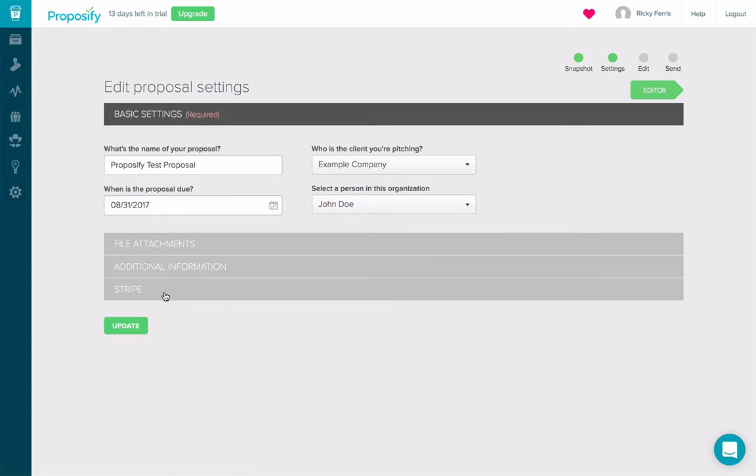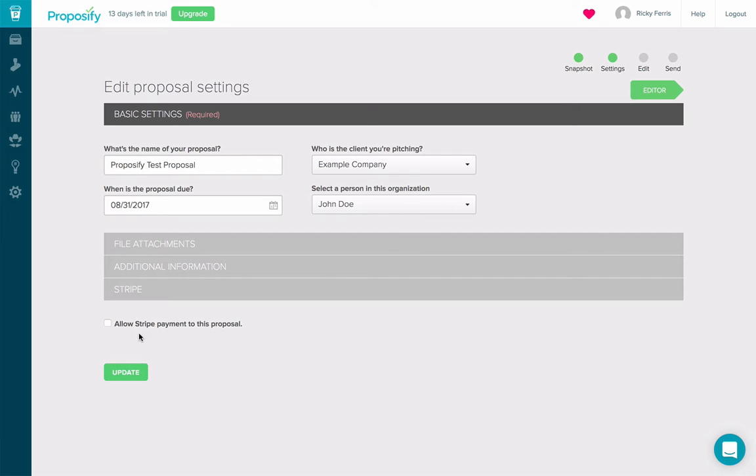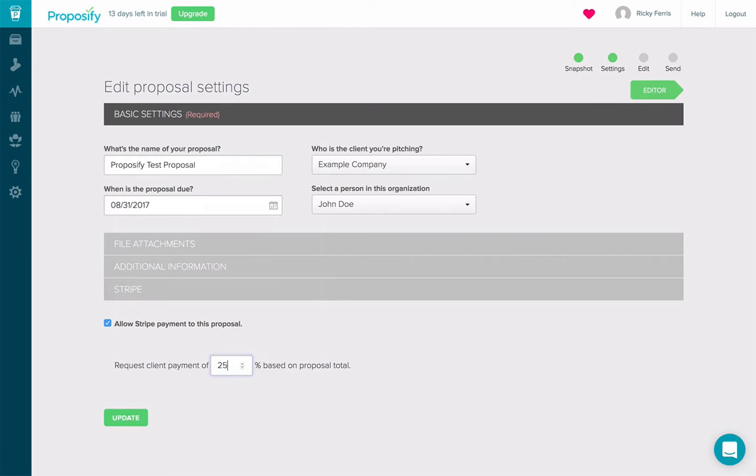And then down at the bottom, I see the same Stripe panel. When I open it up, I notice that it's not enabled because we don't automatically enable Stripe payments for existing proposals. I'm going to click this on. I'm going to enter in my requested percentage payment and click update.